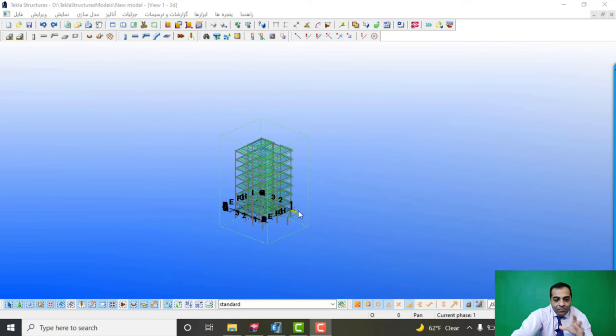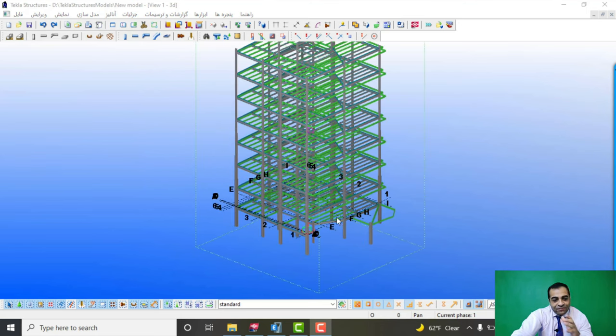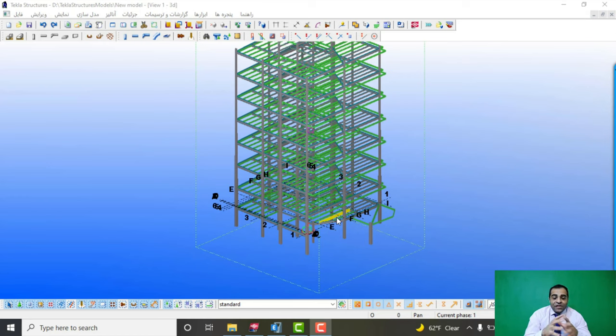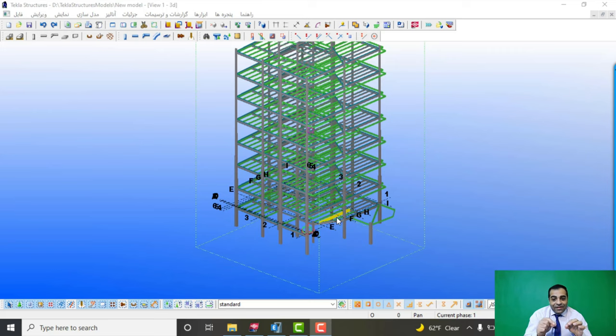After designing in ETABS, sometimes we have to model that in Tekla to get the 3D details of that, especially in steel structures. That is really important in executing structures.